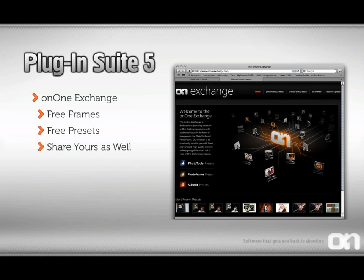Also, be sure to check out the OnOne Exchange. It's a community website where you can download free frames and presets created by OnOne Software, as well as professional photographers and other users of Plugin Suite 5. You can even share your presets online as well.